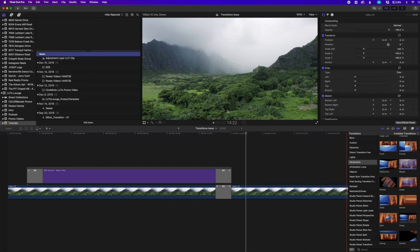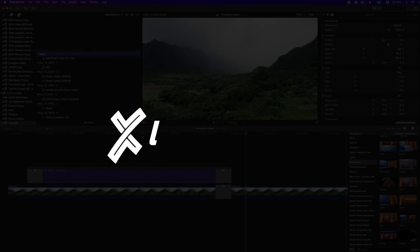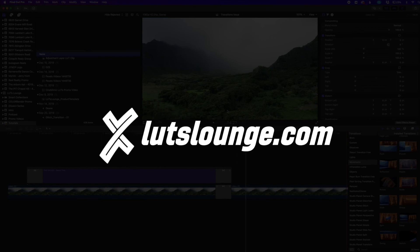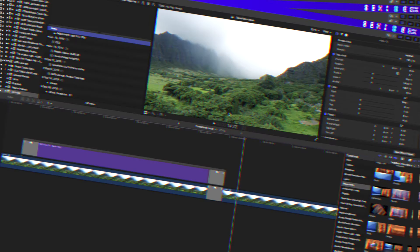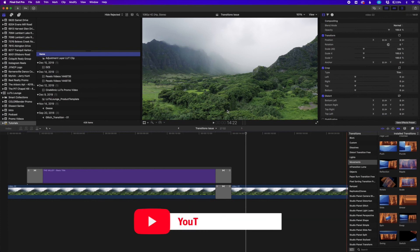So thank you guys for joining me in this video. If you're looking for more tutorials, more fun cinematic LUTs, stuff like that, head on over to LUTsLounge.com. There's a lot of stuff out there. And as always, please remember to like and subscribe to the video and I will see you in the next one.